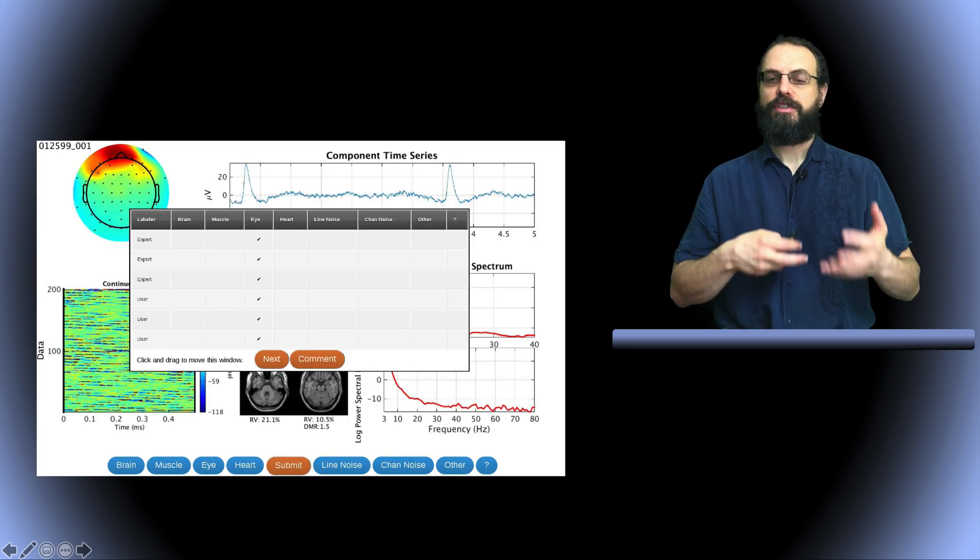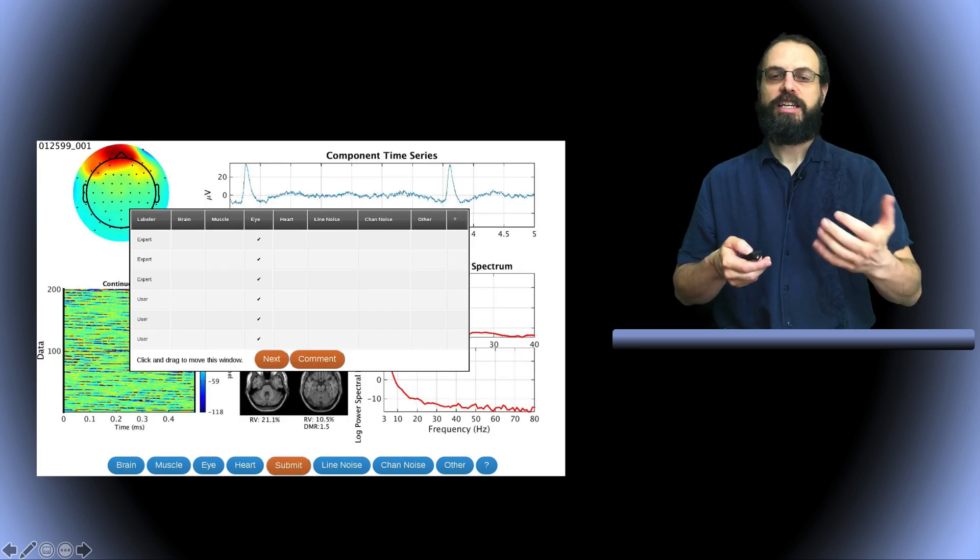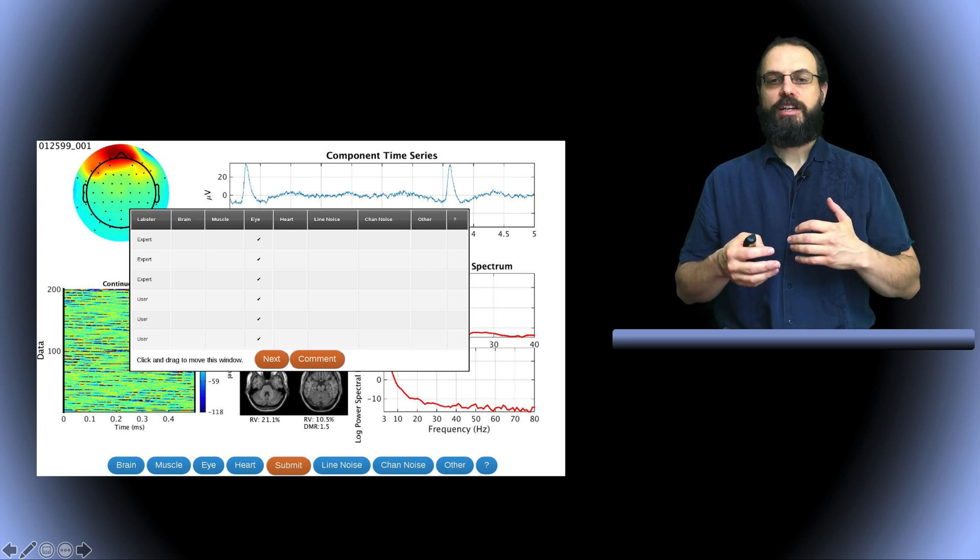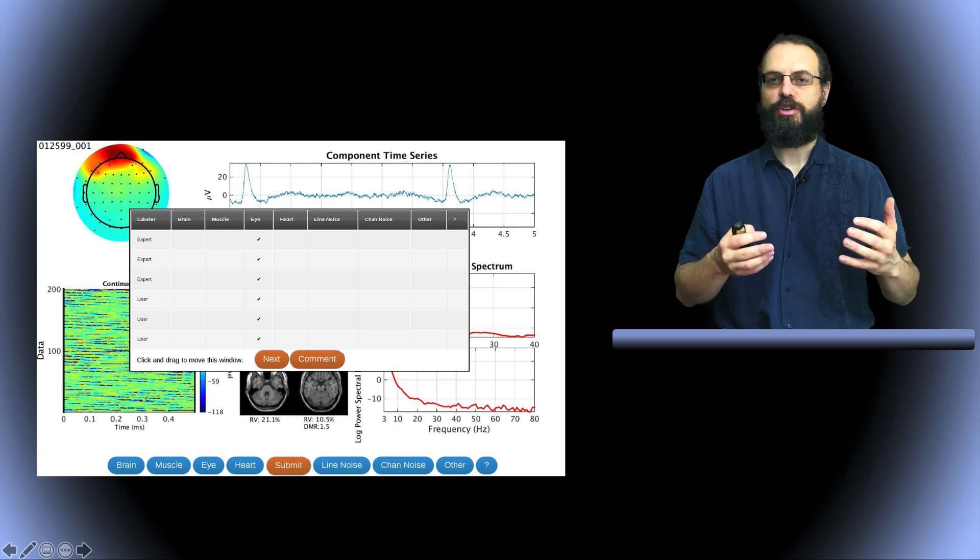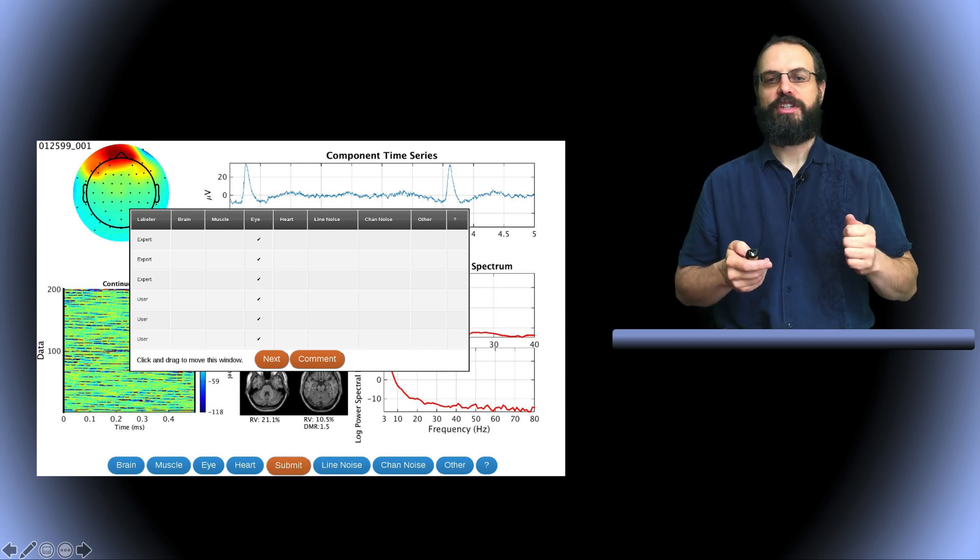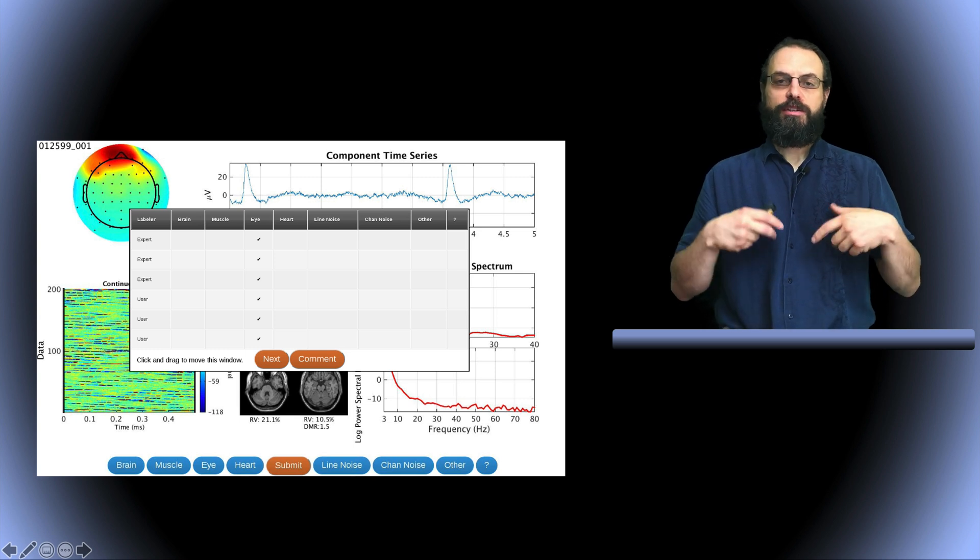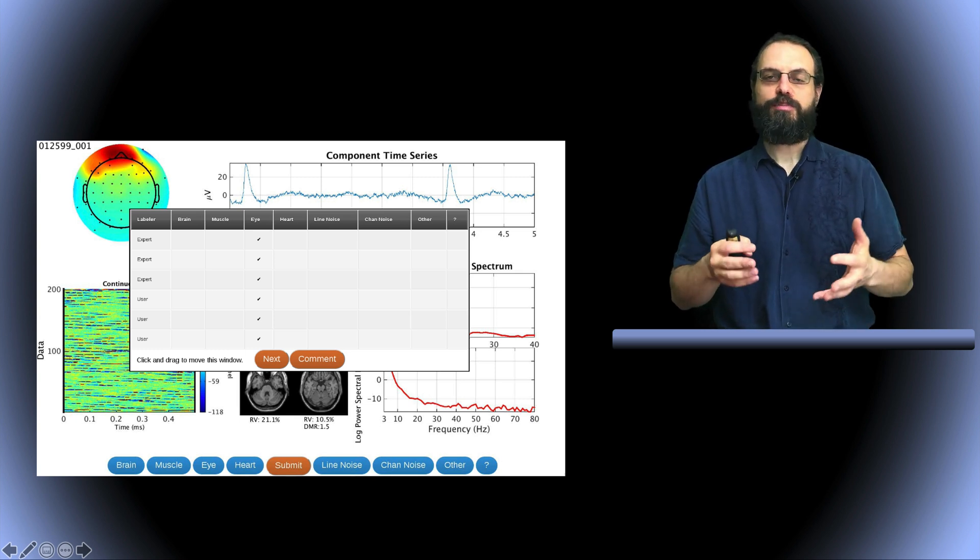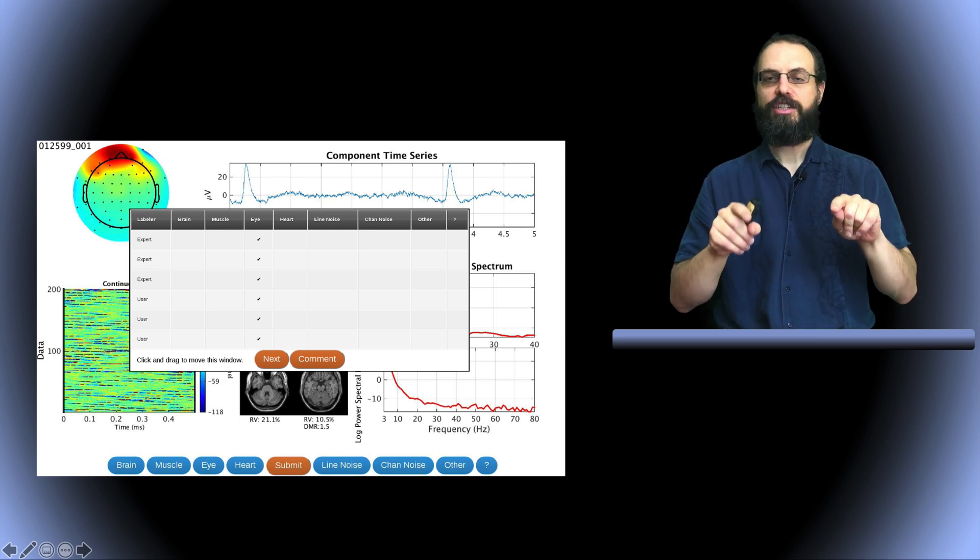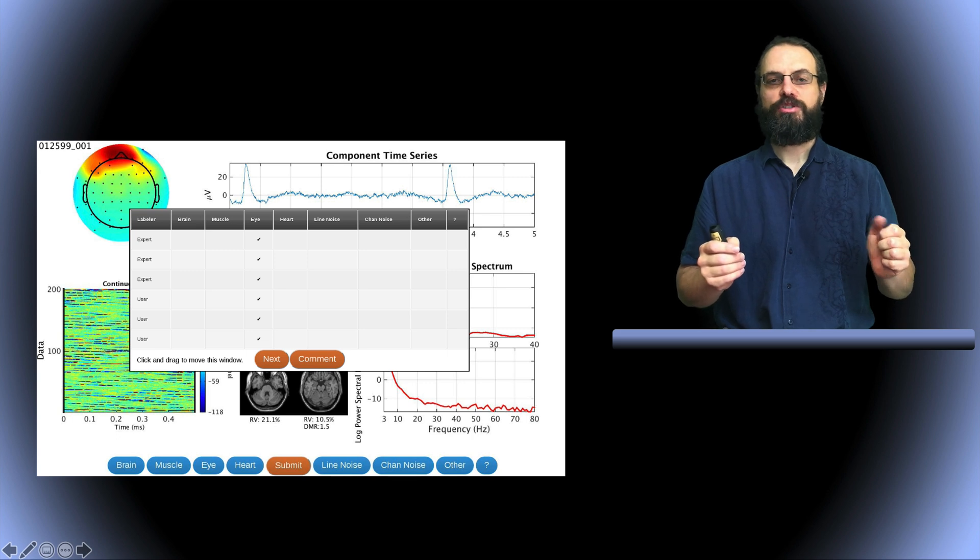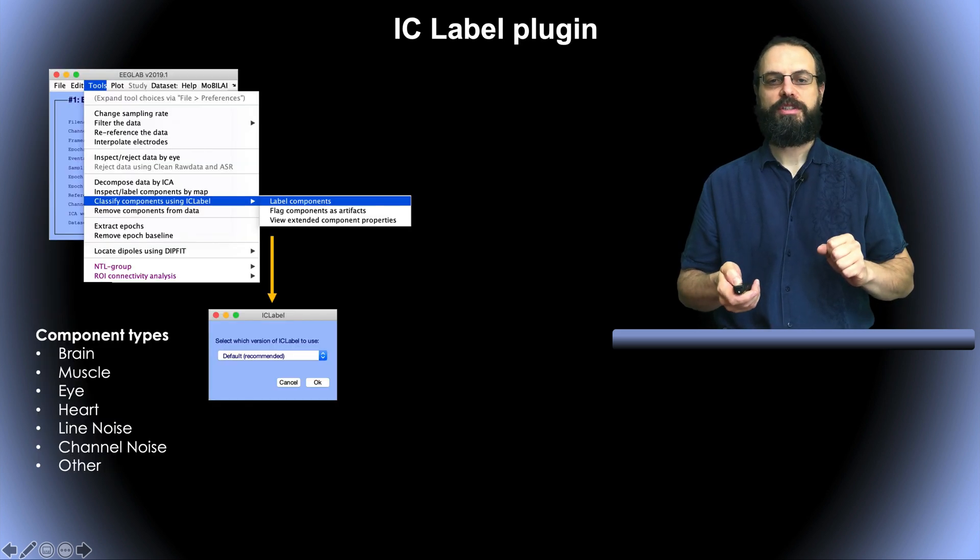You press next and then you can see another component. You can see this one is related to eyes and sometimes it's not uniform. Not all the experts agree and not all the users agree but you can see what's the majority vote for a given scalp topography. So Luca used this website and 15,000 components were classified and then he used this classification by experts to train a neural network to detect the classes of components.